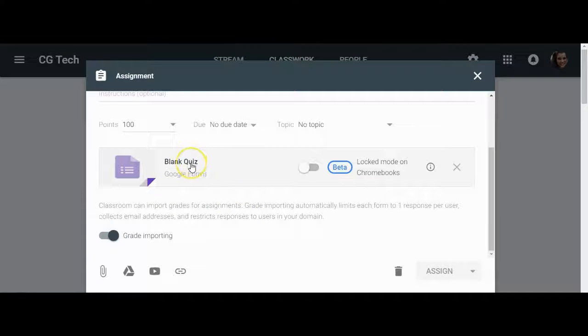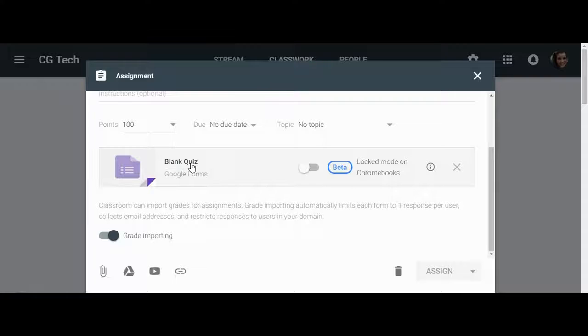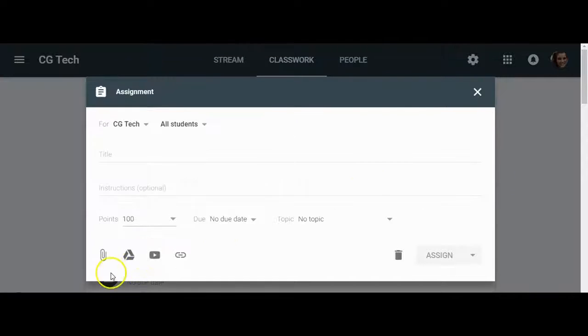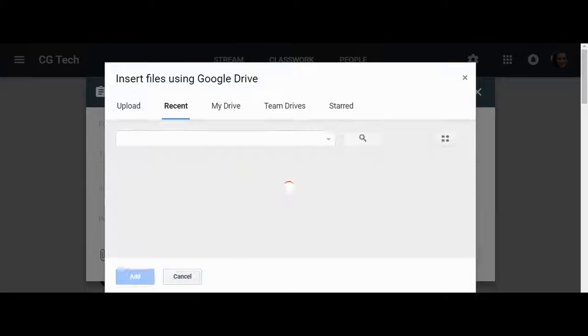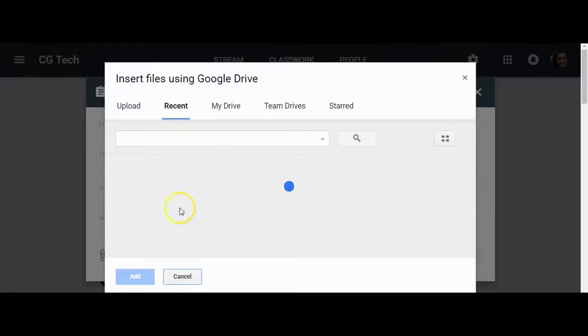Notice that Google is going to automatically assign a blank quiz for you. You want to X out of that immediately and then use the Google button to find your own personal quiz.